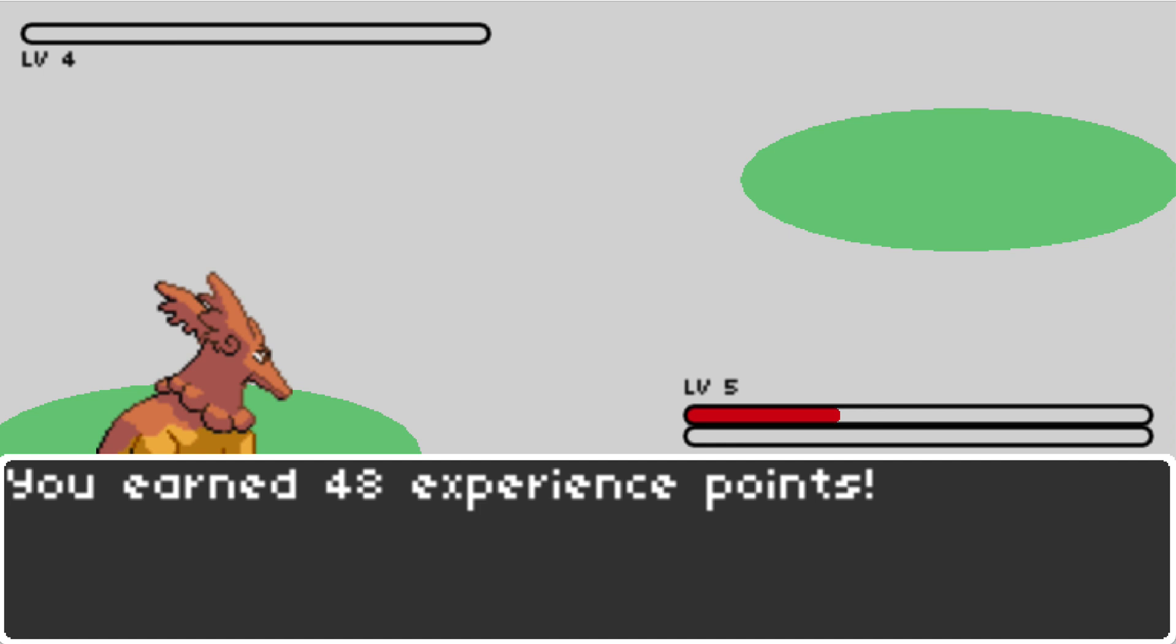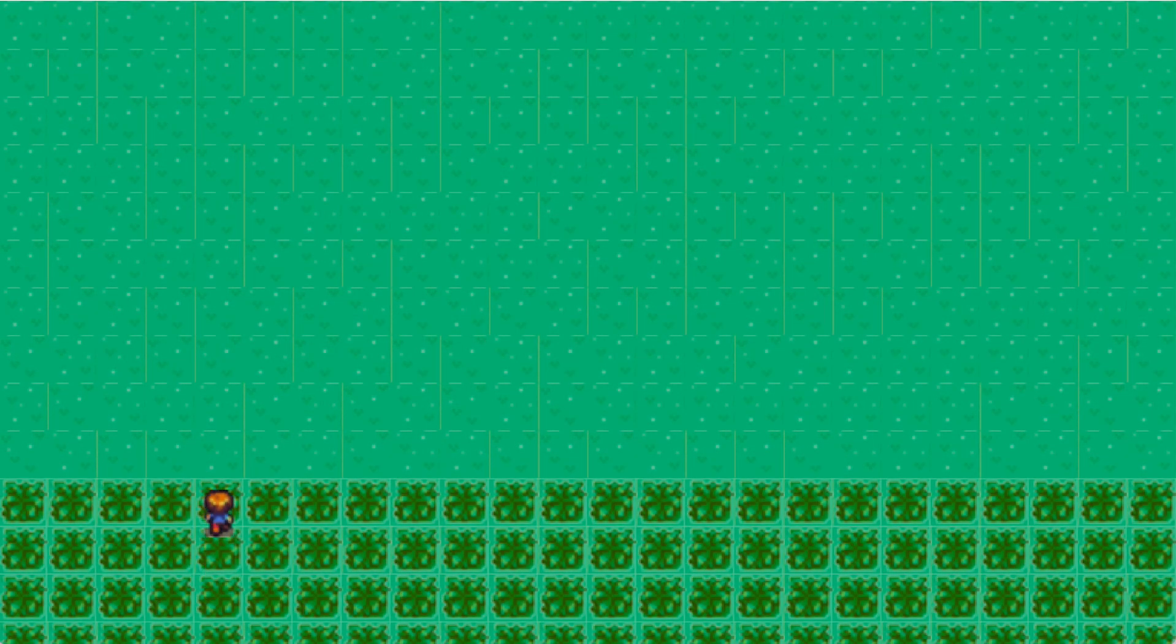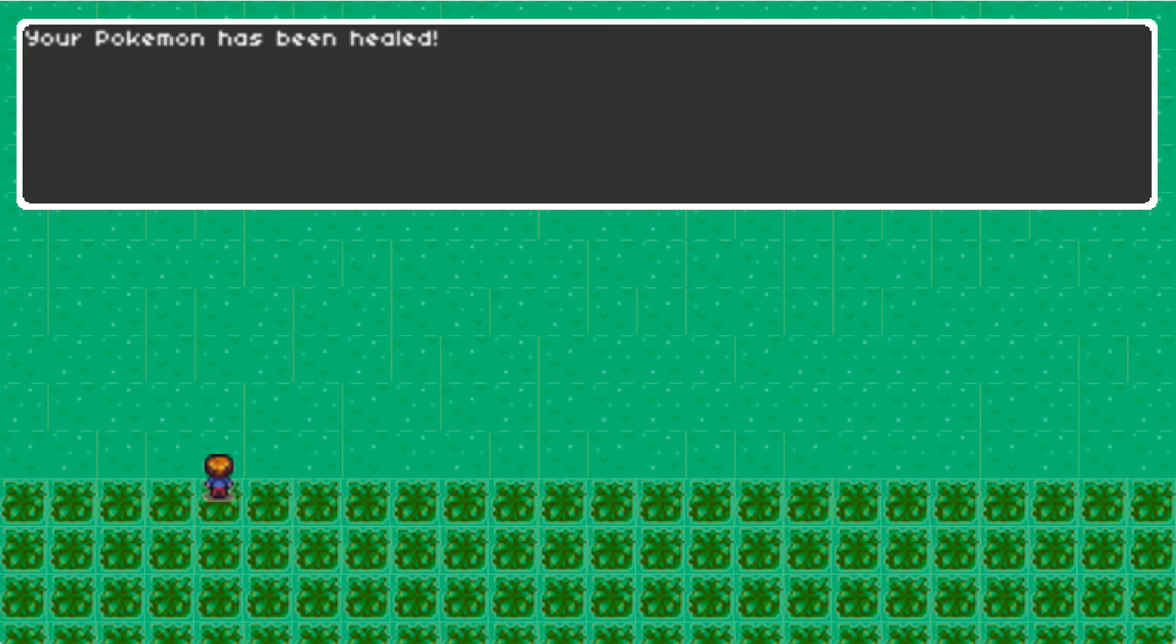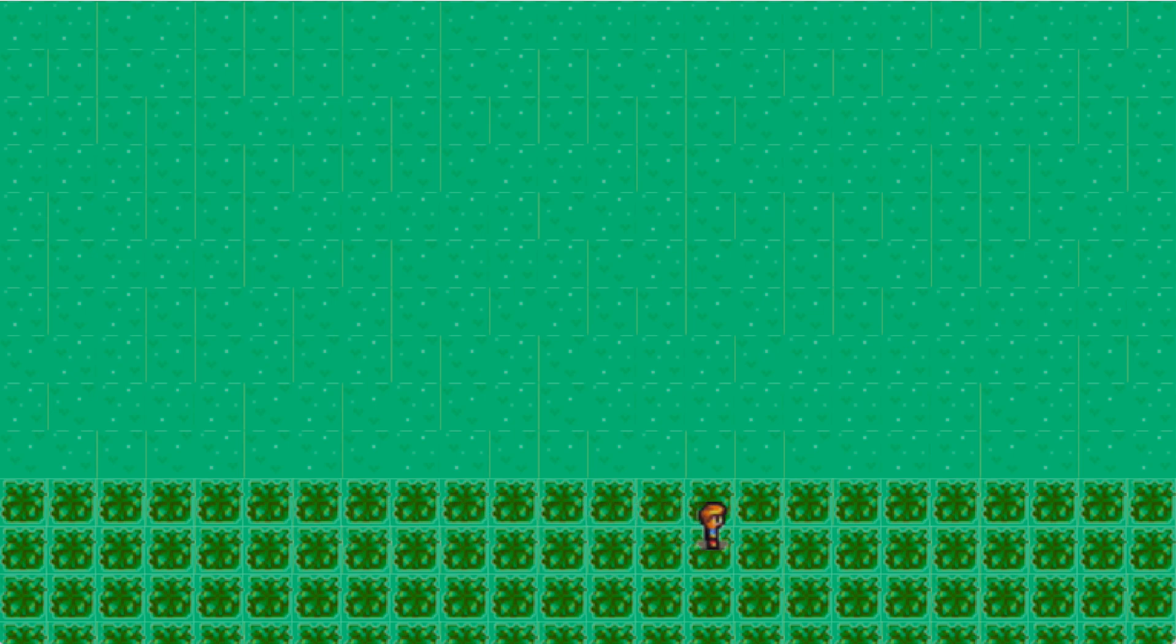Victory, some experience points, but not enough to level up. So I'm going to go ahead and heal up here, and then keep wandering in the tall grass to find another Pokemon to battle.